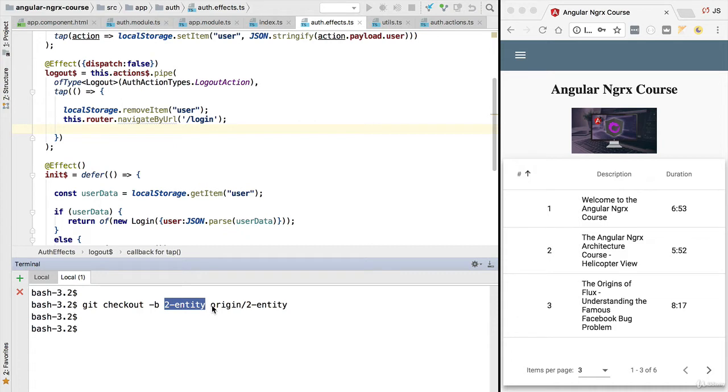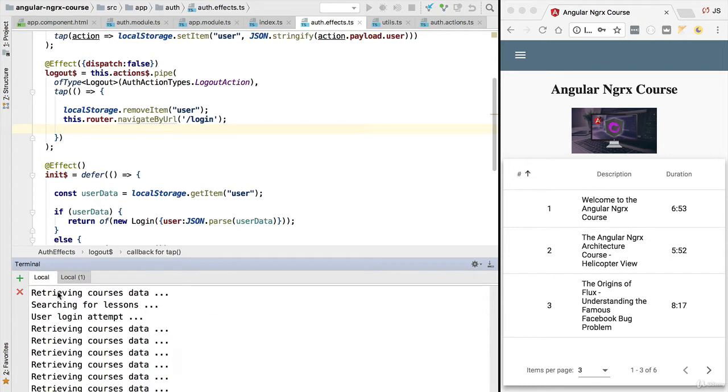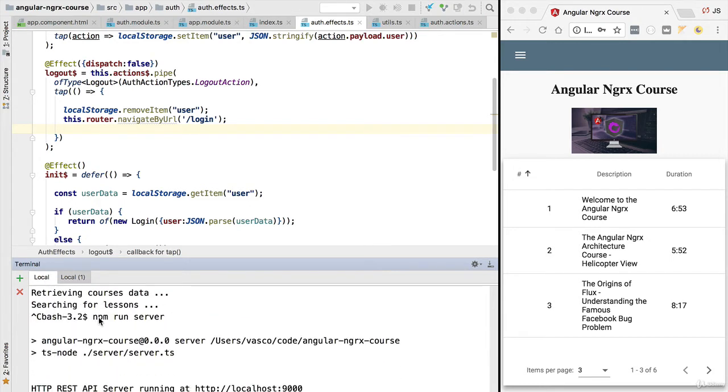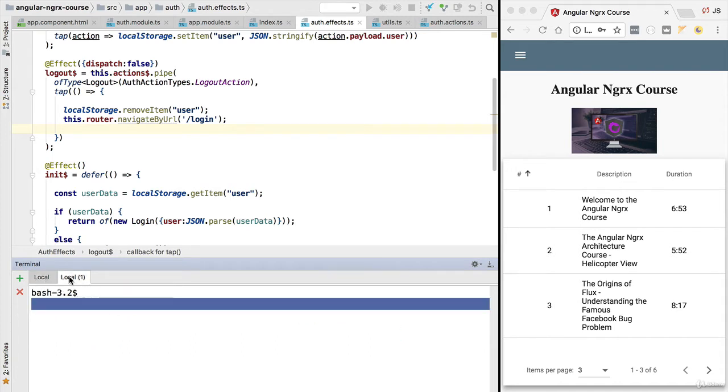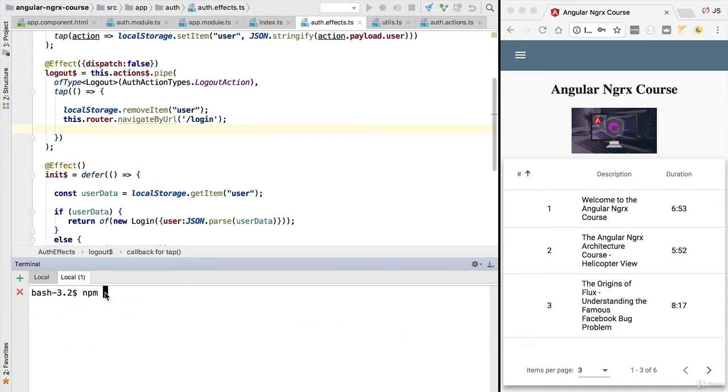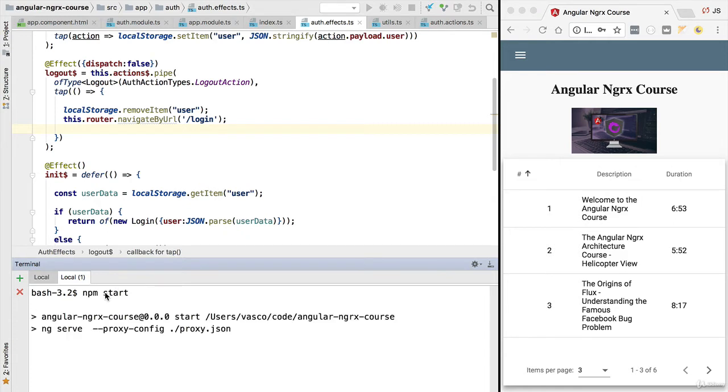Let's go ahead and make sure that we have our server up and running. We are going to restart it by running the command npm run server. Let's also start here our front-end development server again. If you run npm start, we are going to run our application in development mode.